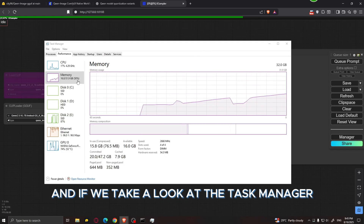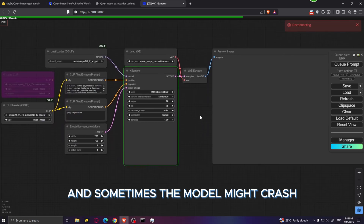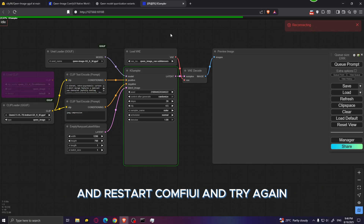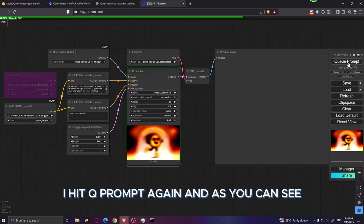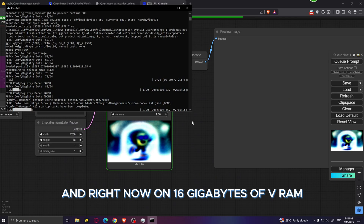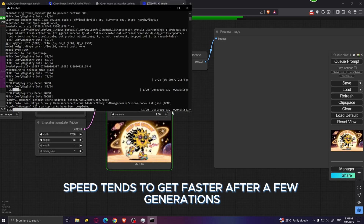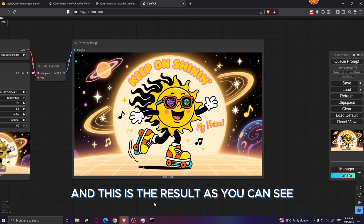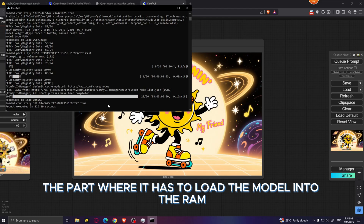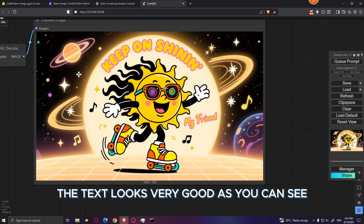Click on Queue Prompt. The model first loads into RAM and then image generation begins. Sometimes the model might crash and show a reconnecting message — if that happens, just restart ComfyUI and try again. After a quick restart, the image starts generating. You can see a low-resolution preview. On 16 gigabytes of VRAM it generates at about 9.55 seconds per iteration. The total generation took about 226 seconds including loading the model, but the next generation will be faster. The result looks really good — the text has no mistakes and the graphic looks impressive.